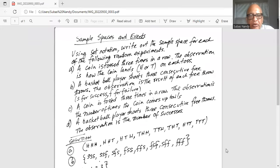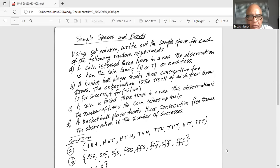Part A: a coin is tossed three times in a row. The observation is how the coin lands, head or tail, on each toss. Part B: a basketball player shoots three consecutive free throws. The observation is the result of each free throw — S for success, F for failure.